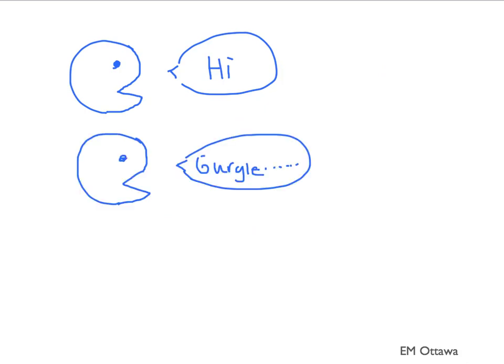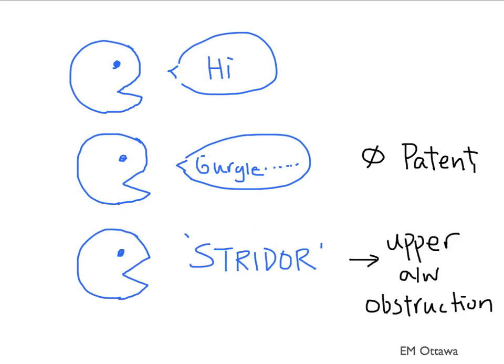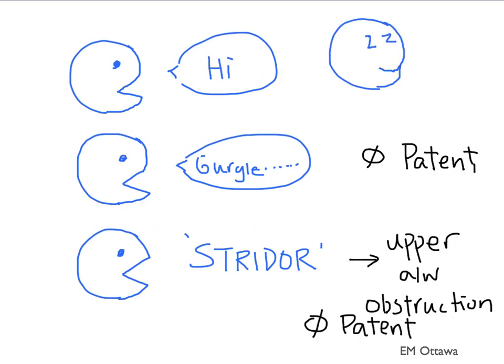If the patient is making gurgling noise, that means the airway may not be patent. If you hear stridor, that usually means an upper airway obstruction, and therefore the airway is not patent. If the patient has a decreased GCS, the soft tissue and muscles in the upper airway can relax to the point that they are obstructing the airway.